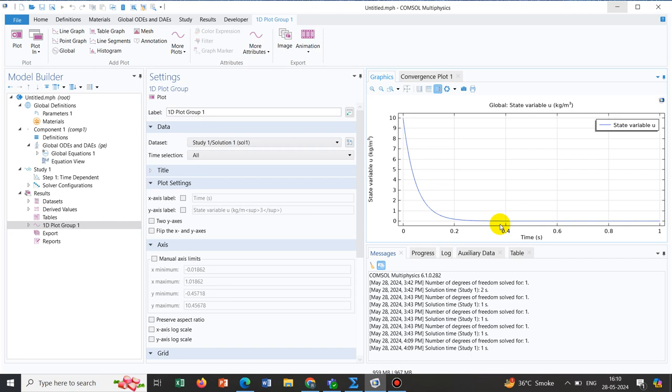We have utilized global equation or general equation of ComSol Multiphysics to solve a time dependent problem. This global equation is very useful. If you have a time dependent problem in your simulation, you can take this global ODE separately, solve for that particular time dependent equation, and use this solution for your coupled problem. I hope this video would be helpful. If so, kindly share our videos. Thank you.